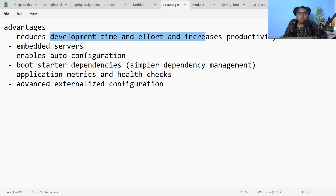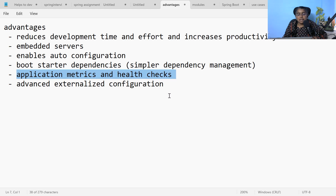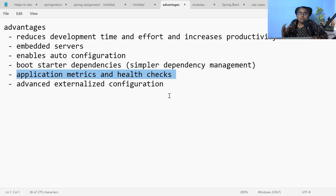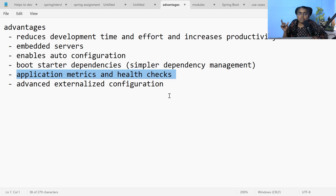Application metrics and health checks are also supported by Spring Boot — what REST APIs you have, logging information, different URLs — everything can be retrieved with application metrics and health checks. For advanced externalized configuration, rather than adding configuration details to the Spring Boot application, you can add it in your repository and pull the data using an external config server. When working with microservices, you use an external cloud config server which holds the configuration details, and configurations are not directly added to your Spring applications but pulled from the repository.